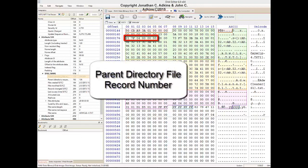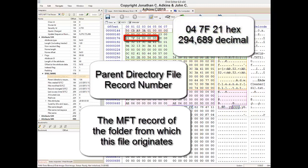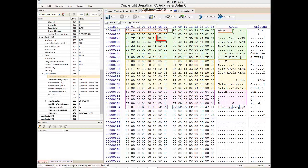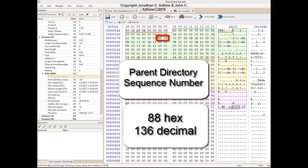Bytes 25 through 30 of the File Name Attribute proper make up the parent directory file record number — the Master File Table record number of the folder from which this file originated. A total of 6 bytes makes up this field. The value in hex is 047F21, or 294689 in decimal. The next two bytes make up the parent directory sequence number, which is the sequence number for the folder from which this record's file originated. The sequence number for the parent folder is 88 hex, or 136 decimal.